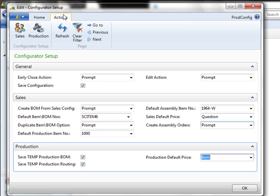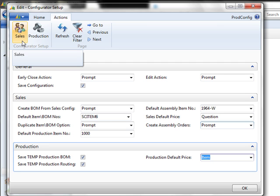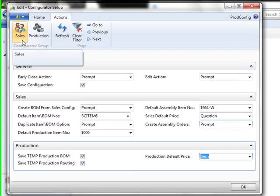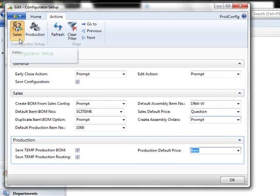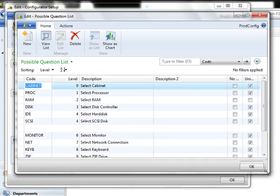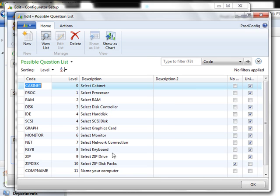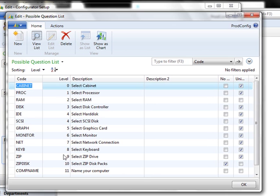If we go here to actions, we see the two different configurator setups. First is the sales configurator. The purpose of the sales configurator is to take the separate components and add them together as a finished unit. This finished unit may not exist in inventory. Because this item is completely customized, you need to ask questions to find out which components to add. Here we have set up the series of questions. This is our question list, and you can see from the level that they go in order.